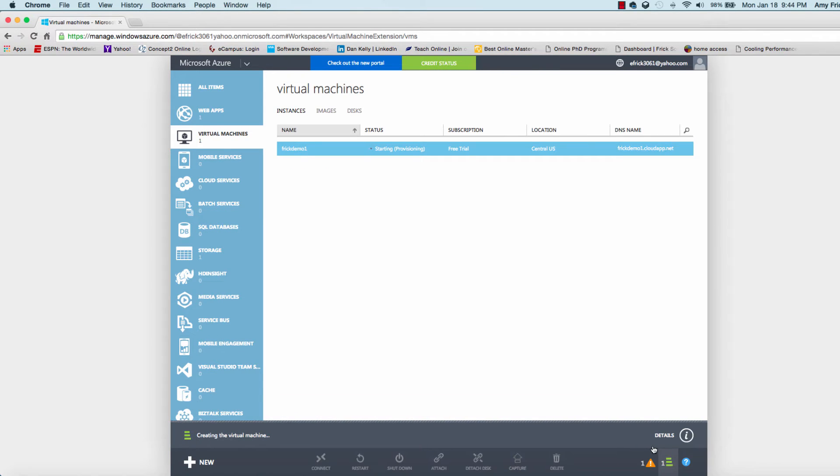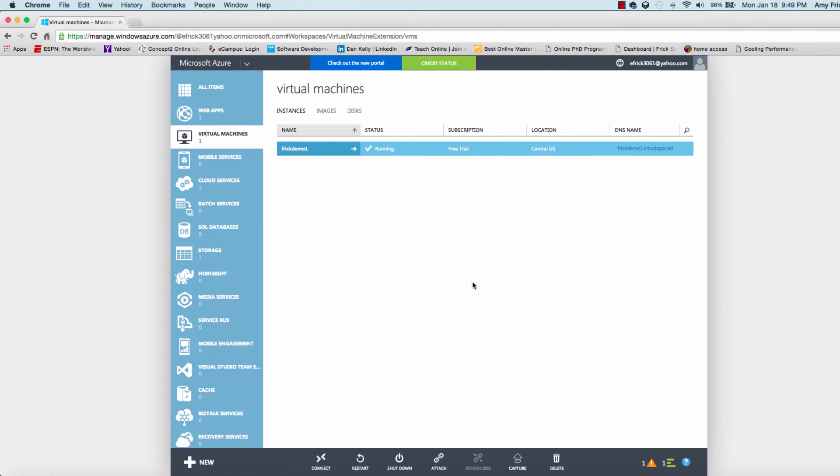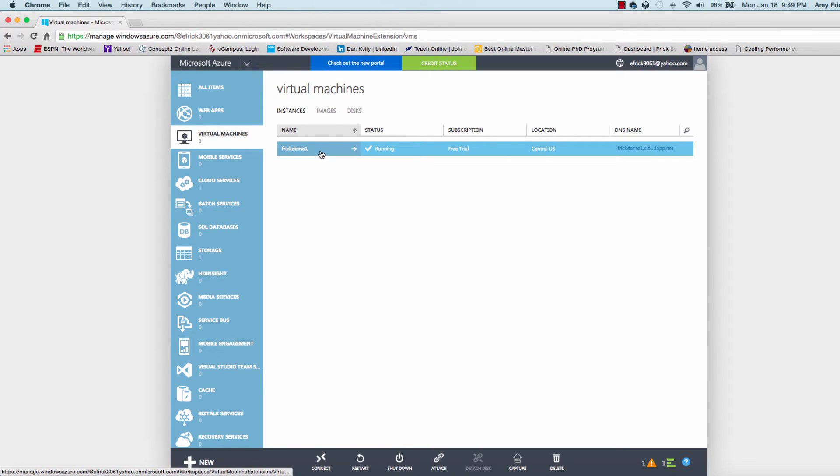Now it's going to take all those parameters and create the machine. It takes about five minutes for this to create.